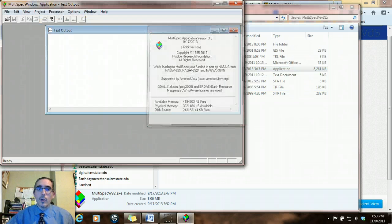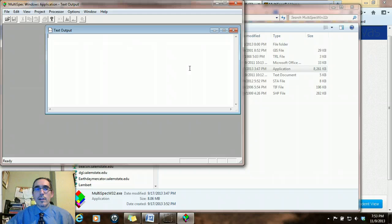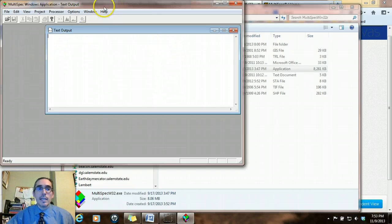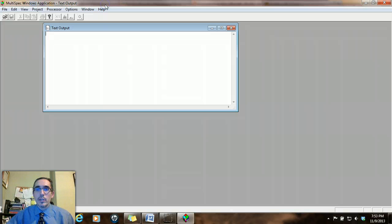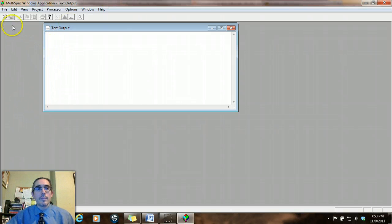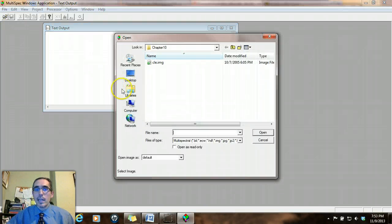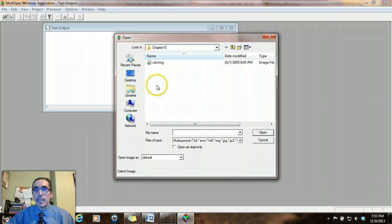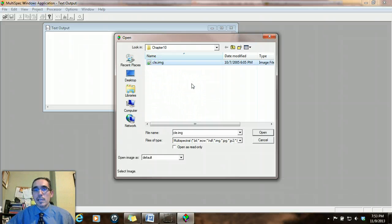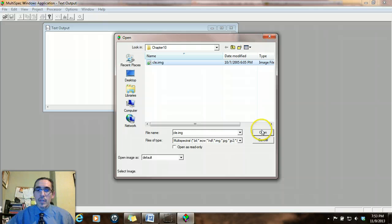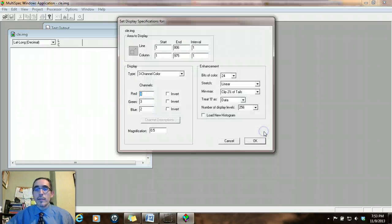When you open up the software, it'll open up this window. The first thing you'll want to do is to expand the window to fill your screen because you're going to be looking closely at the imagery. And you'll open the image by clicking on the open button and navigating to wherever you saved the Chapter 10 data, that IMG file. And what you're looking for is that CLE.IMG file. So you can go ahead and open that.